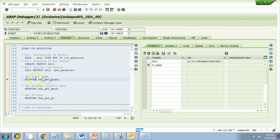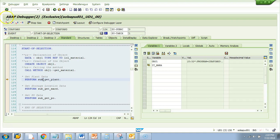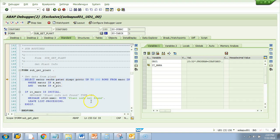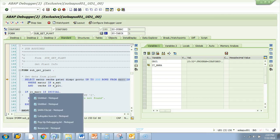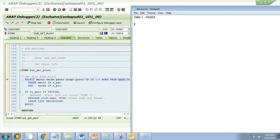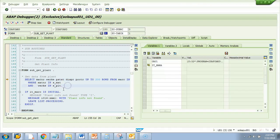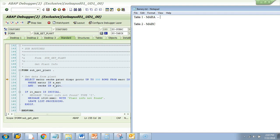This is a subroutine — whenever you have a PERFORM, there should be a corresponding FORM with the same name. The previous one was a class method; this is a PERFORM which should be within this program. To go inside, I take a single step with F5. I come here and see: SELECT from MARC. Table 2 being used in this application is MARC — it is fetching material and plant data.